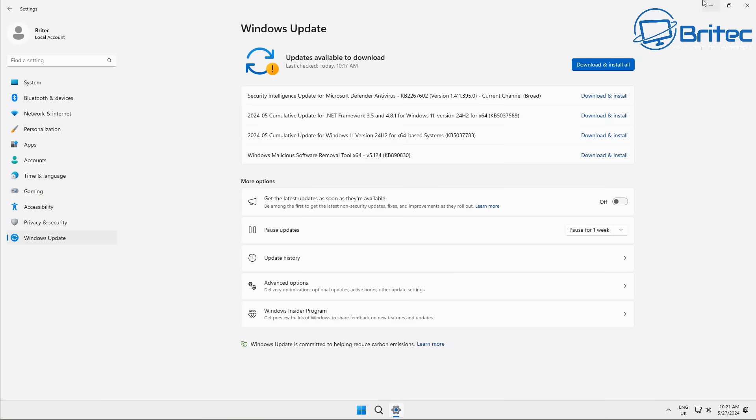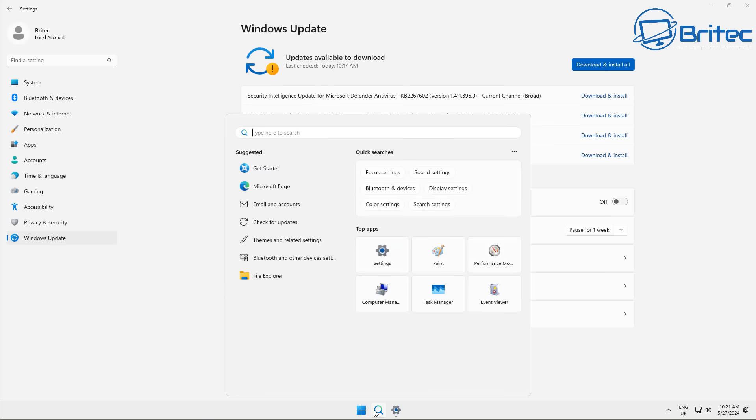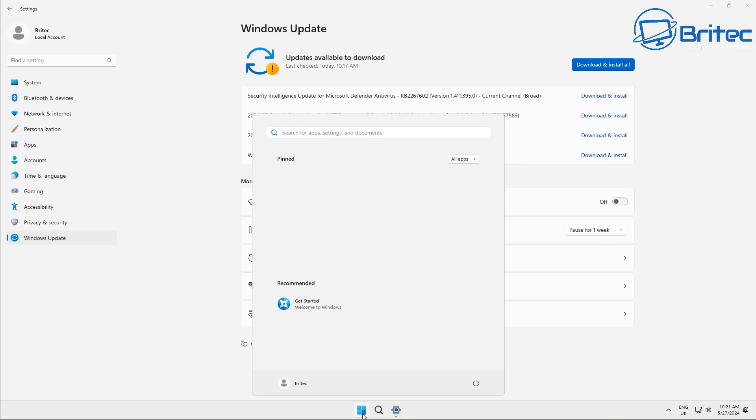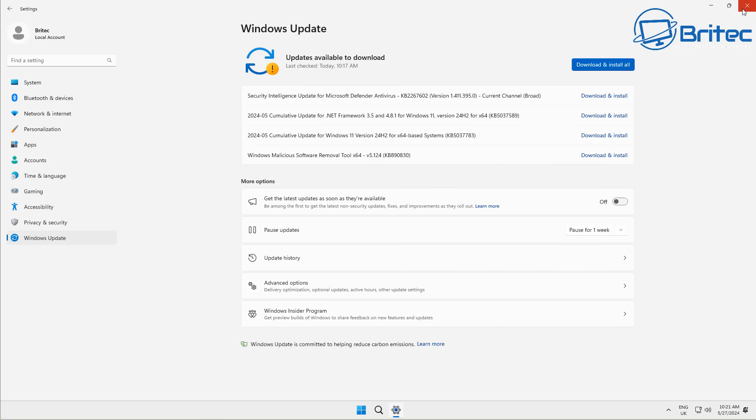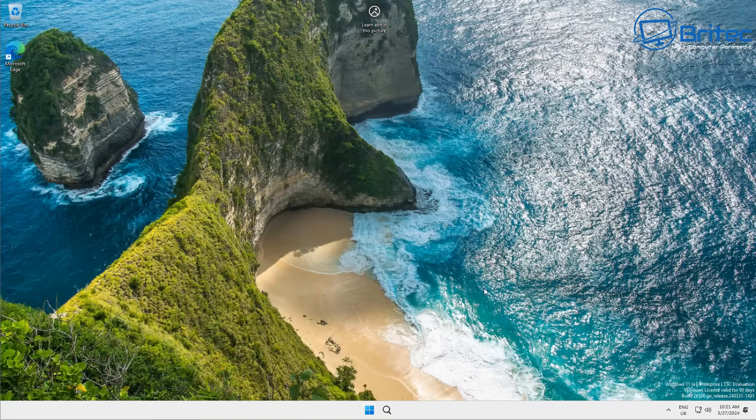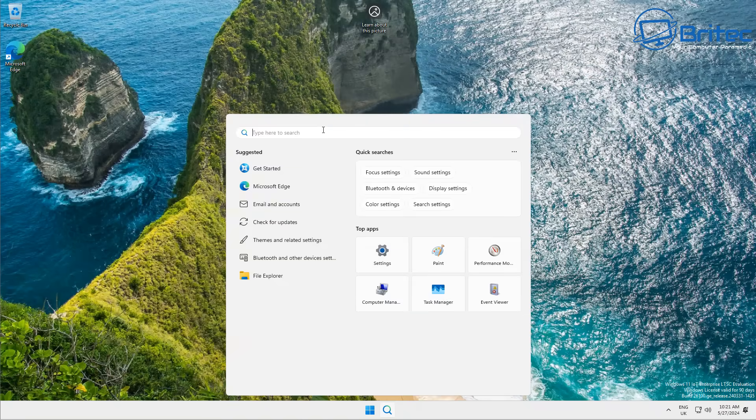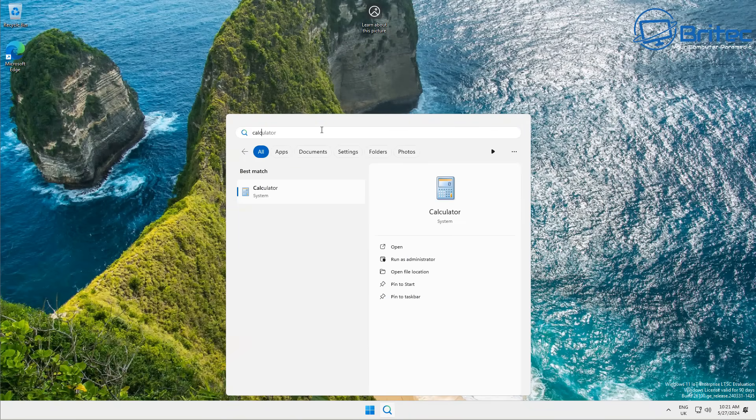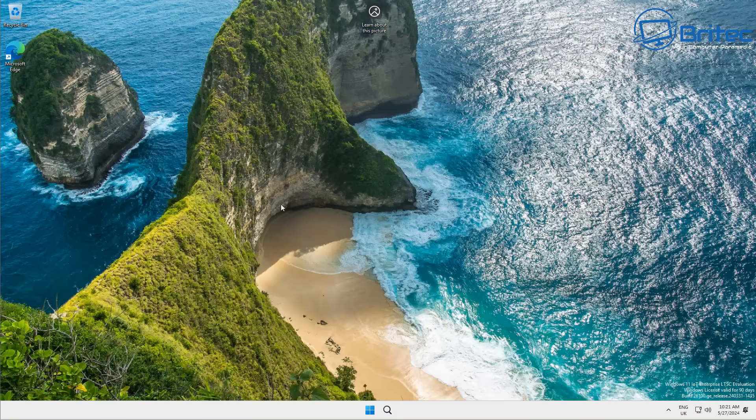So I'm going to go ahead and download and install the rest of these updates and then we can check back again. But I can honestly say this is a version of Windows that I will probably use myself. It's going to be a lot easier to manage than some of the other versions.